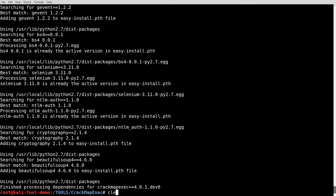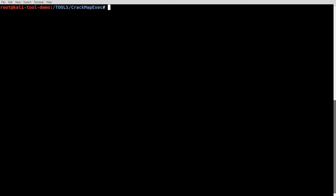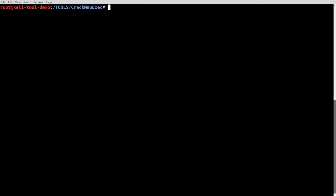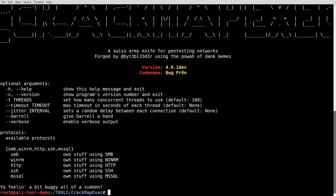Alright, so now if we do crack map exec, you can see there it runs, or you can do CME for short and it does the same thing.